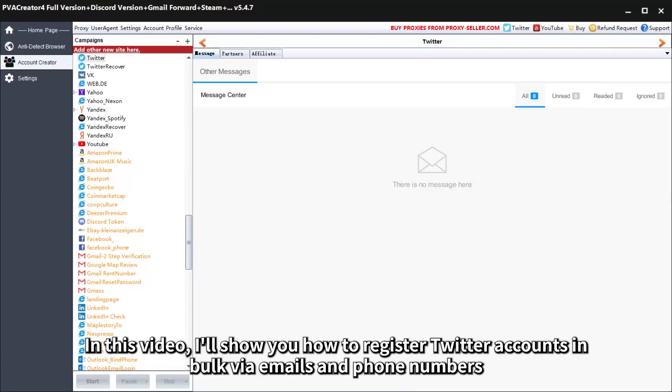Hello everyone! In this video, I'll show you how to register Twitter accounts in bulk via emails and phone numbers.